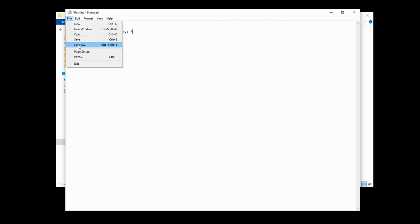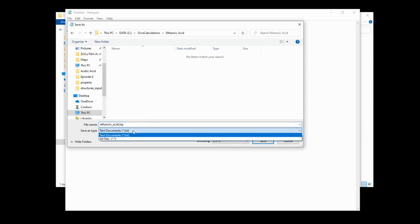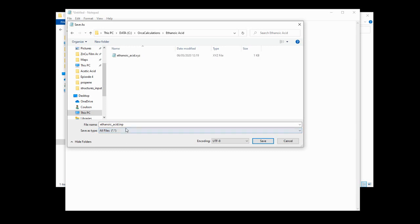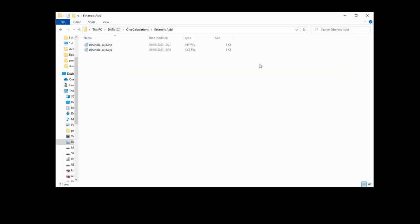We go to File, Save As, navigate to the directory we're going to save it in, and give it an appropriate name followed by .inp. We need to make sure that when we save it we do not accidentally save it as a .txt file, otherwise this won't work. We'll hit save and we can close this. We're done.